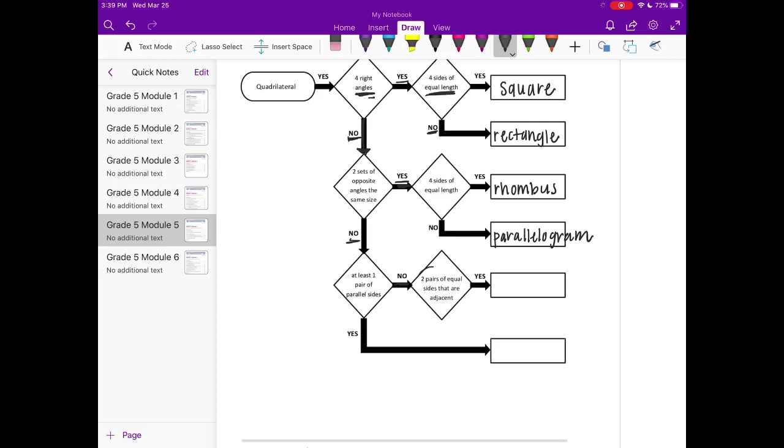But it does have 2 pairs of equal sides that are adjacent. So the sides that are next to each other are the same size. That is a kite.